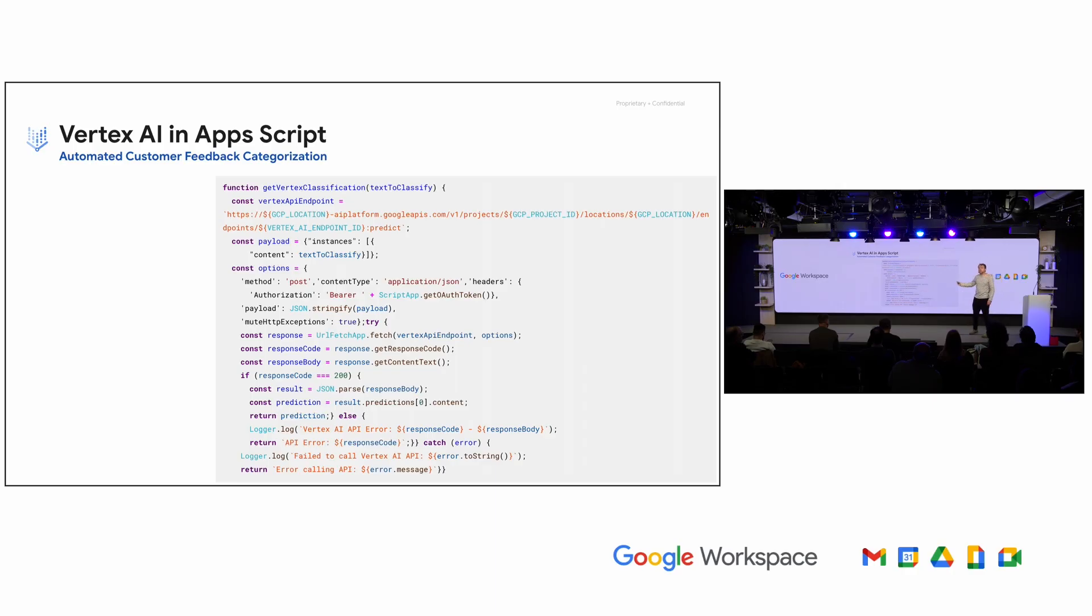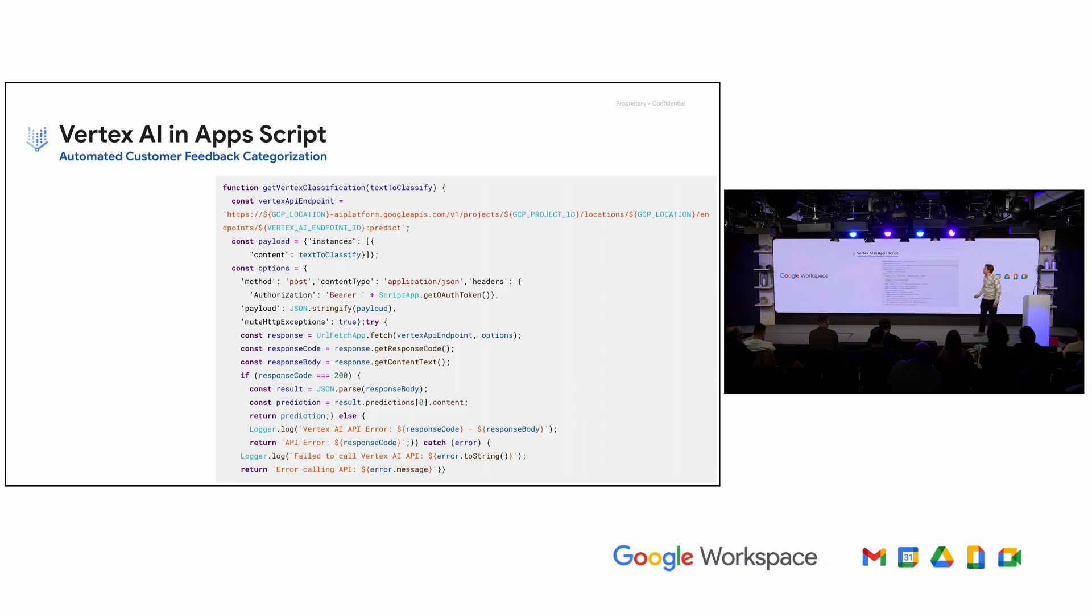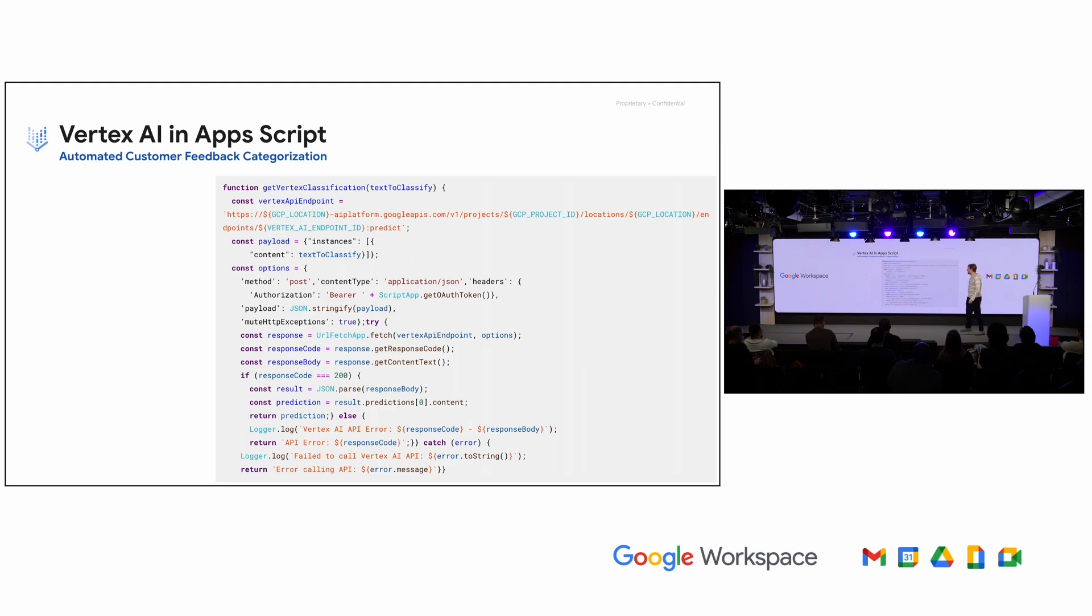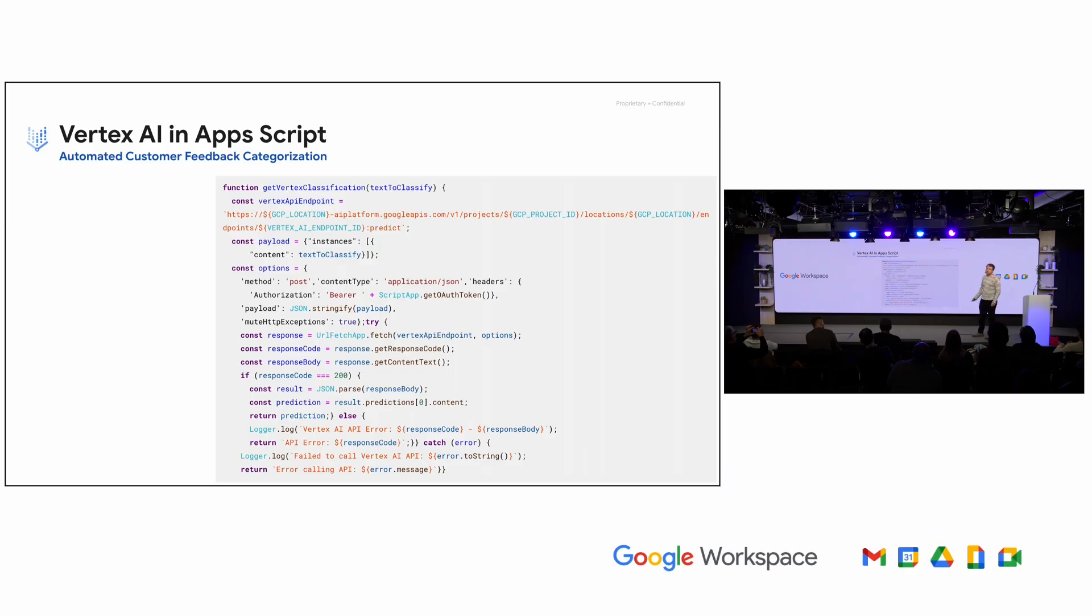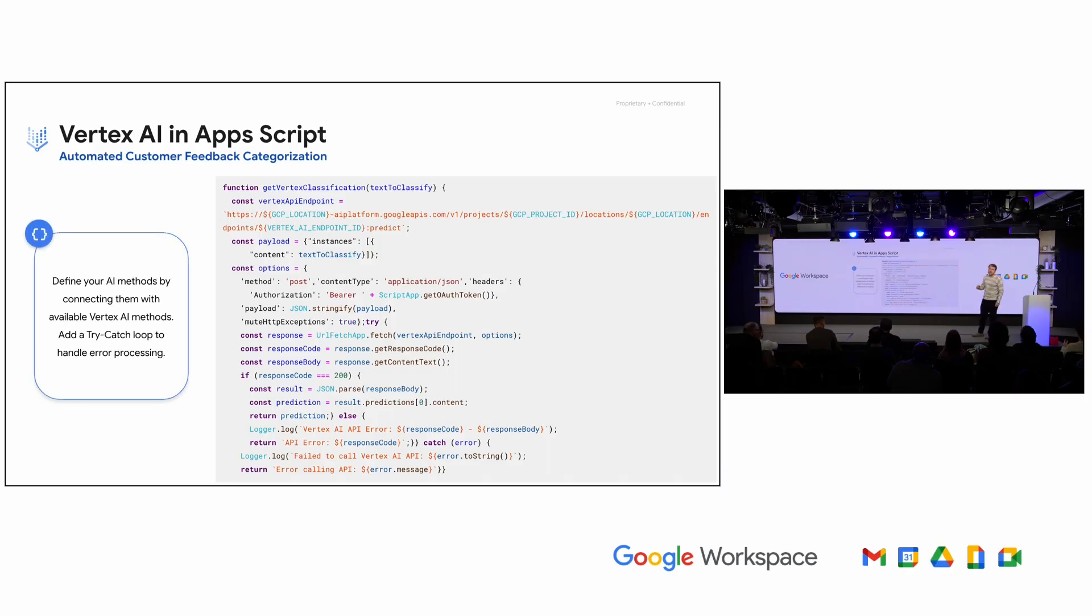But the goal here is using URL Fetch, which is one of the ways that we allow you through Apps Script to interact with the outside world, you're just going to set up a simple call to take the feedback, send it to Vertex, get Vertex's classification back, and then I'll show you in the next slide how you can actually use that to change the forms in Sheets experience using the result from Vertex.